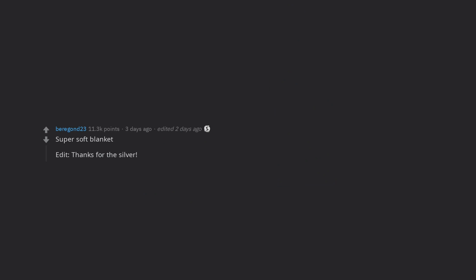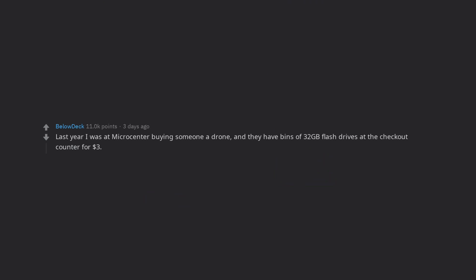Bag of batteries with a note saying toy not included. Super soft blanket. Last year I was at Micro Center buying someone a drone, and they have bins of 32GB flash drives at the checkout counter for $3. I bought 15 and put them in everyone's stockings.